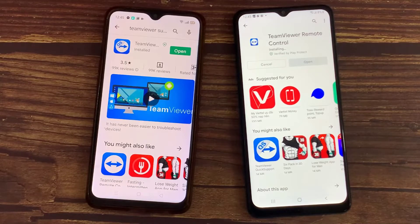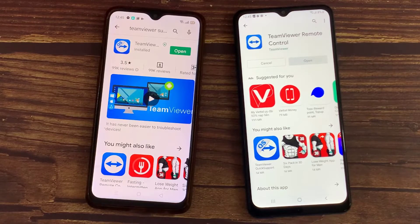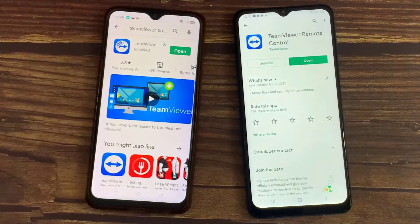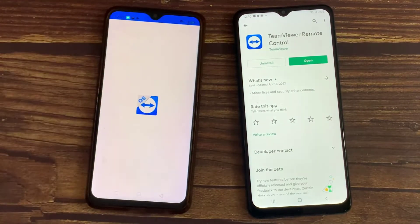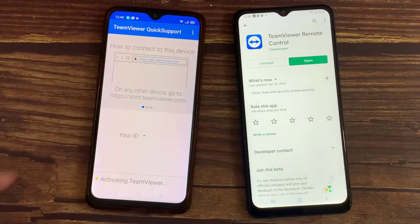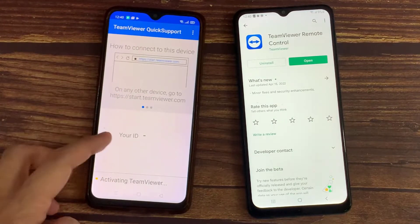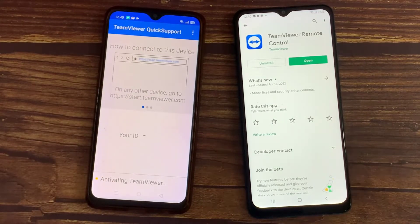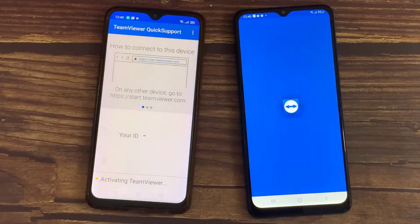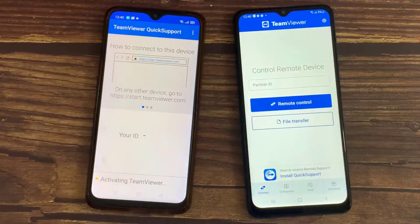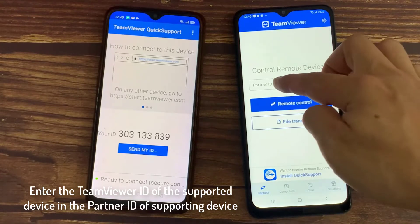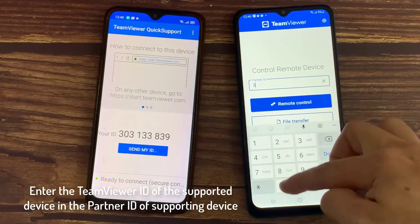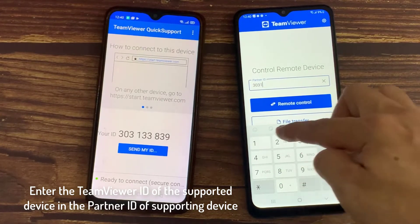Download the Android phone with an Android phone. Enter the TM Viewer ID of the supported device and the Partner ID of the supporting device.